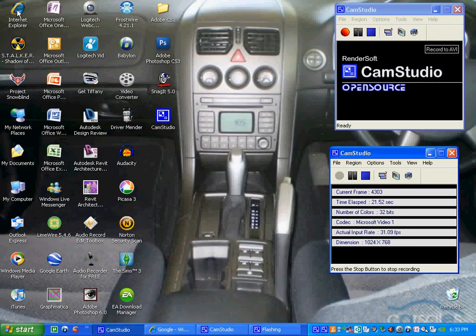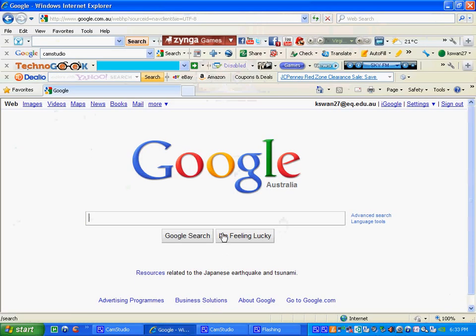So firstly, just go up to your internet browser or Firefox or whatever, and get onto Google. I use Google, you can use whatever search engine you like to use.